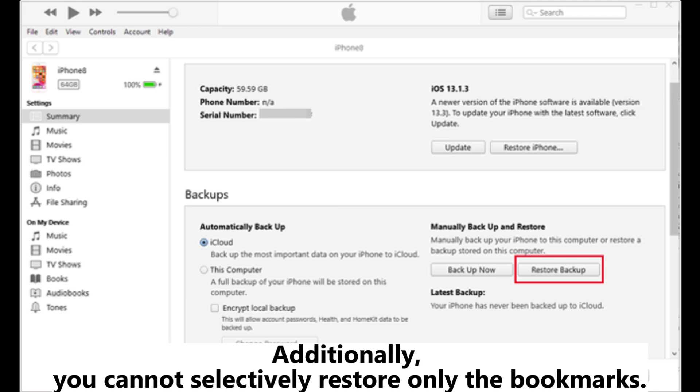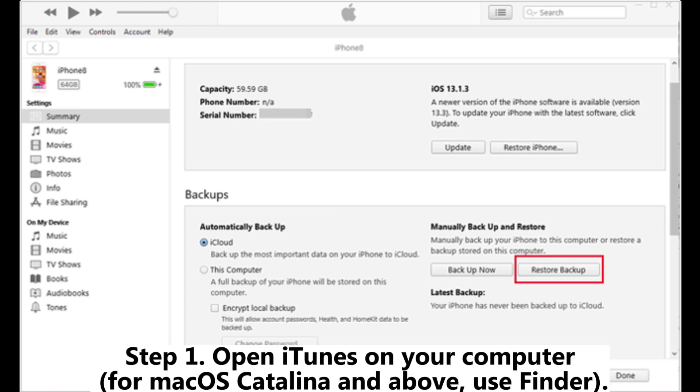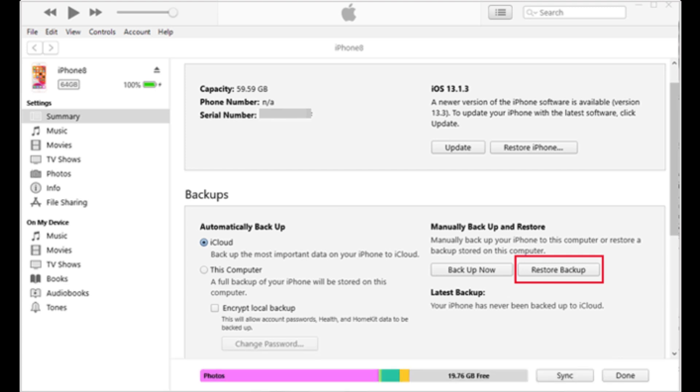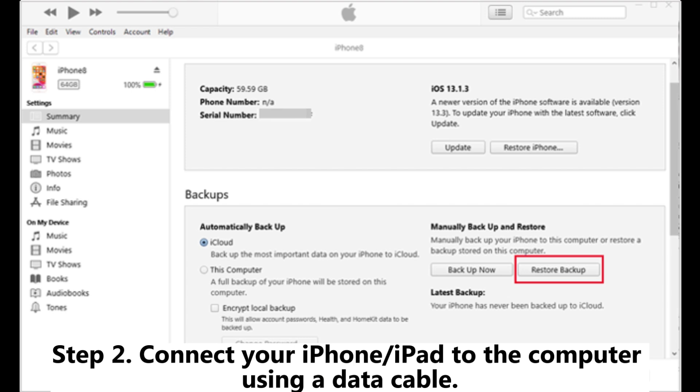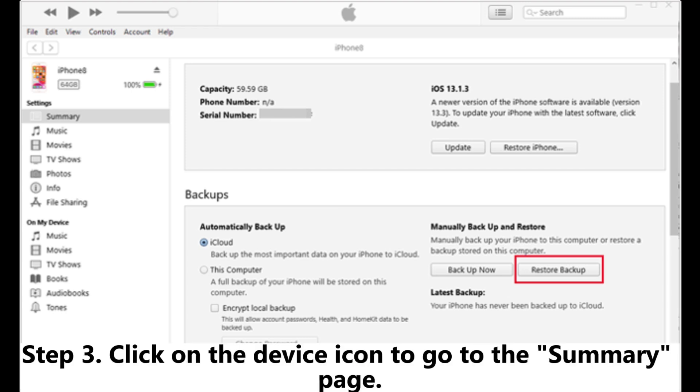Step 1: Open iTunes on your computer. For macOS Catalina and above, use Finder. Step 2: Connect your iPhone or iPad to the computer using a data cable. Step 3: Click on the device icon to go to the summary page.